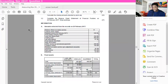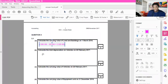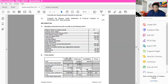Moving on to question B: calculate the total depreciation for the year for vehicles. Looking at vehicles, there is a cost at the beginning of the year of 350,000, accumulated depreciation at the beginning of the year of 15,000, and a carrying amount of 35,000. The only transaction during the year was a purchase of vehicles — no disposal. So we need to calculate depreciation on vehicles that were there at the beginning of the year, as well as depreciation on vehicles acquired during the year. The depreciation on vehicles is calculated at 20% on cost.